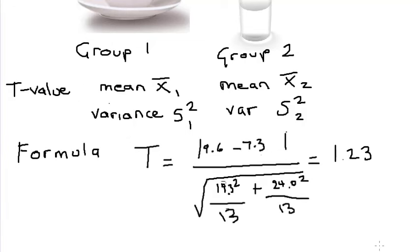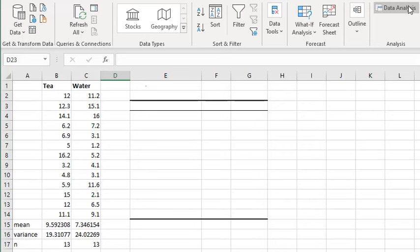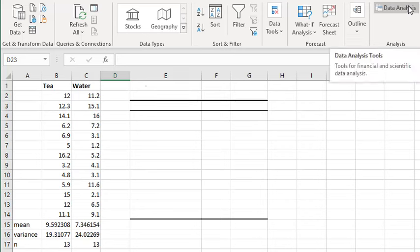If you work through the formula, you'll get a t-value of 1.23. Let me show you a much easier way.